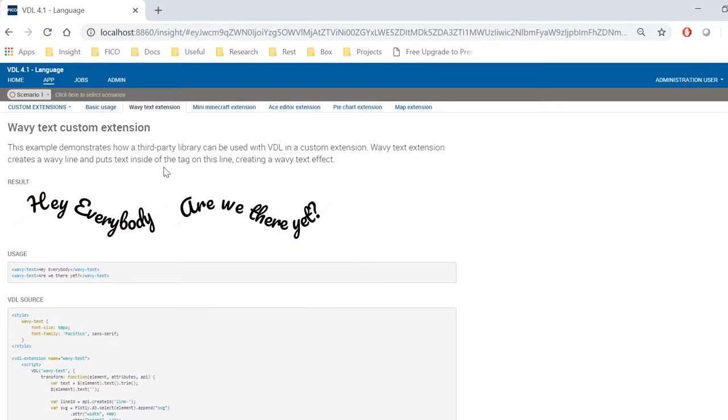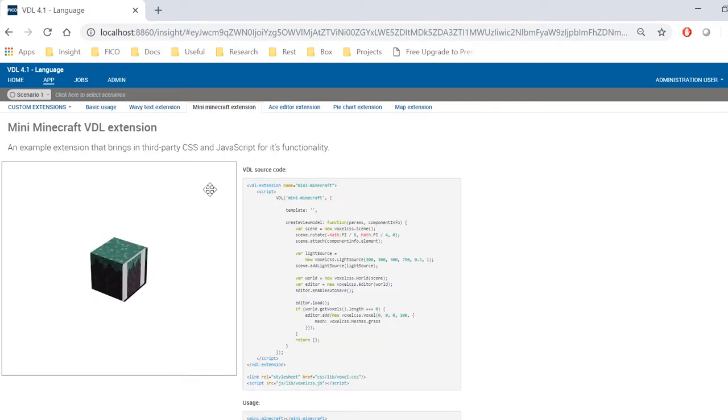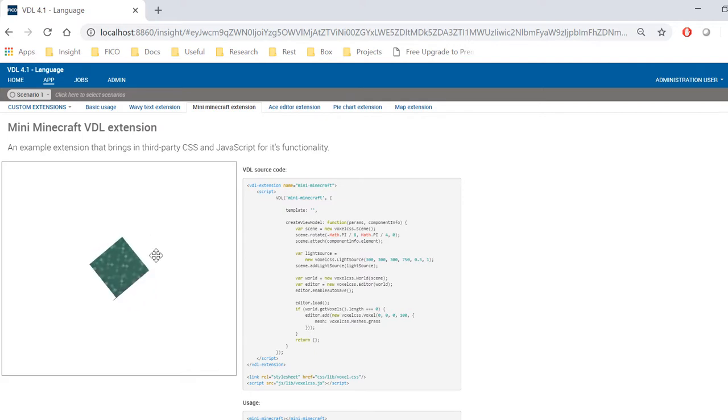Using custom extensions, you can bring in third-party JavaScript and CSS libraries, like in this wavy text example. You can even create your mini Minecraft blocks here using this mini Minecraft JavaScript template.